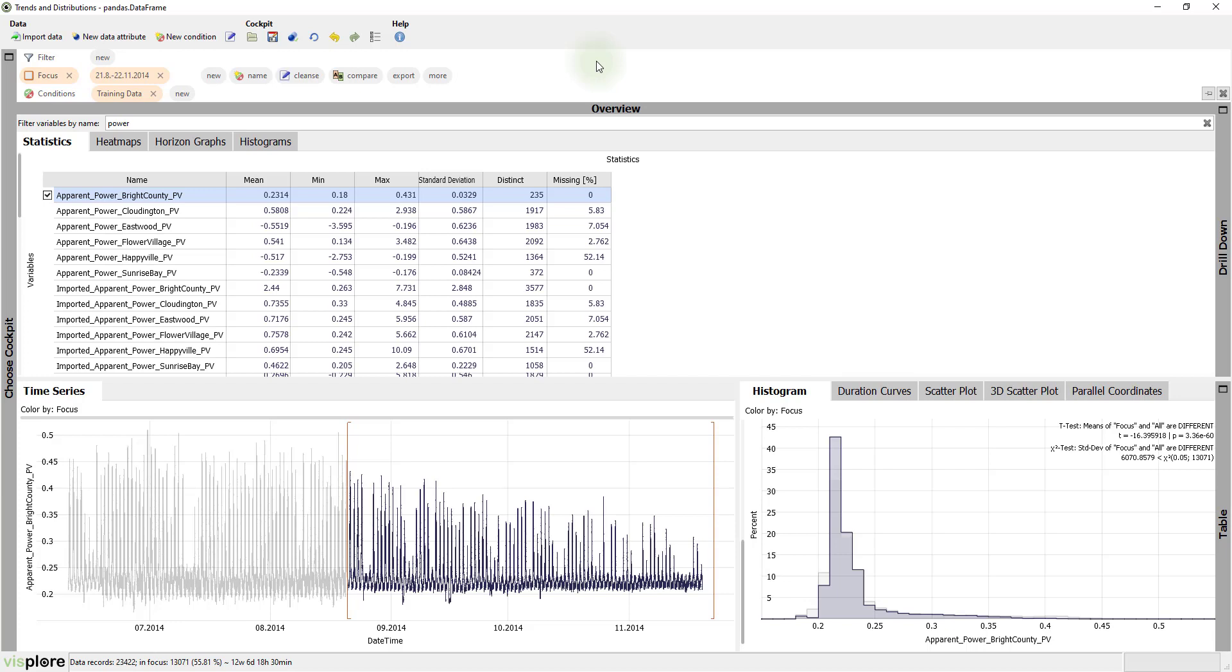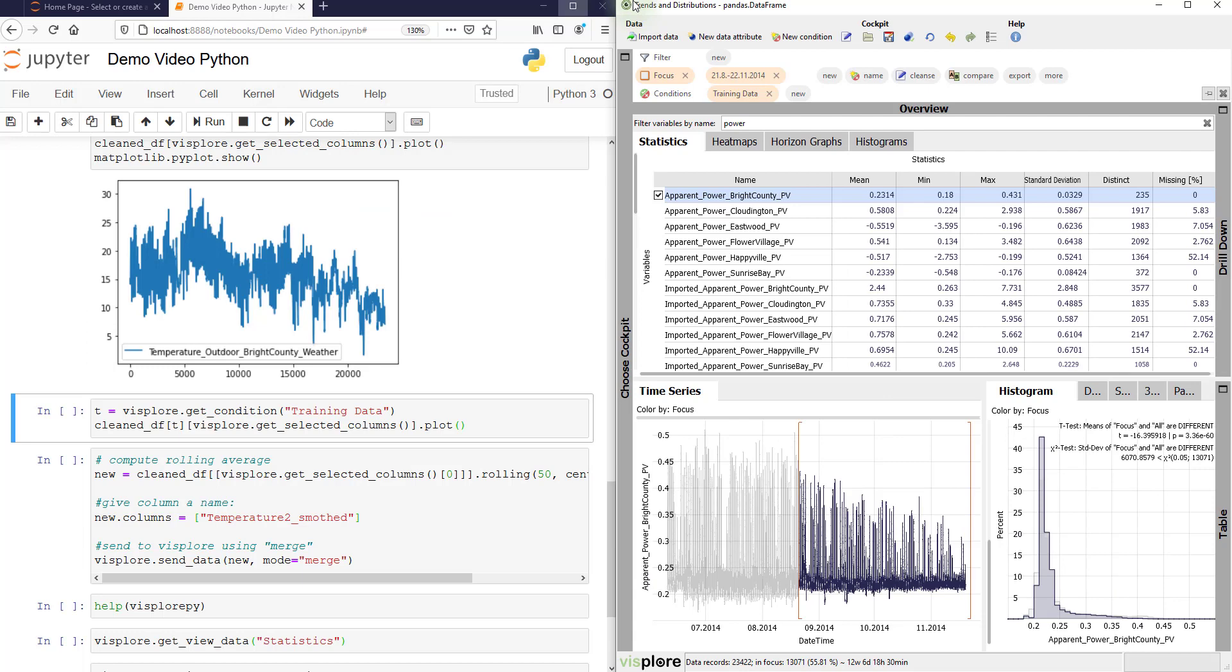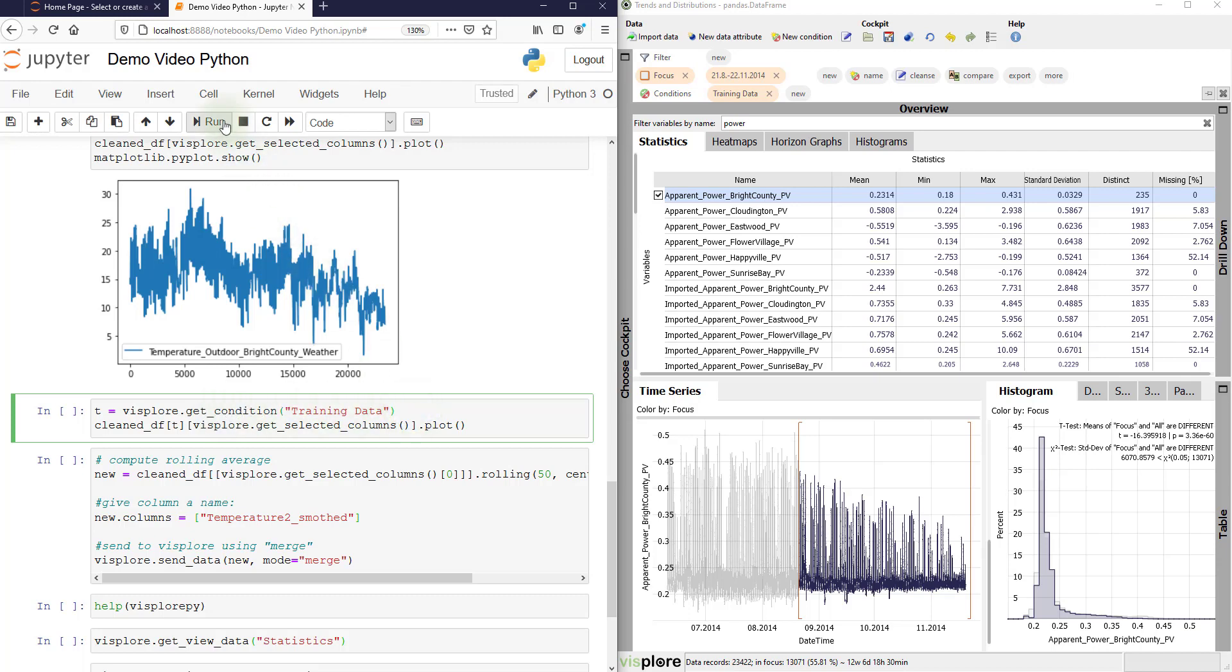And from Python, we can retrieve this condition just by typing get condition with the name of the labeling that we just made. So this condition training data can be retrieved here.